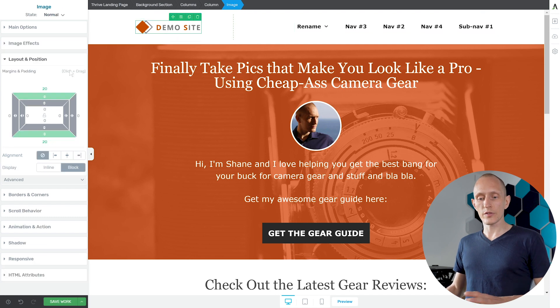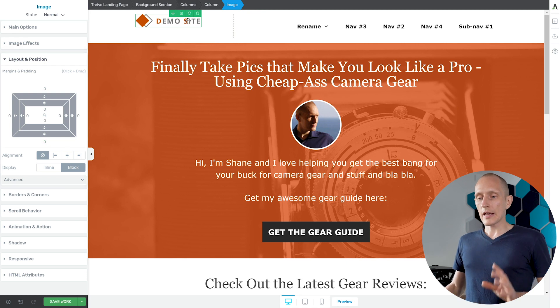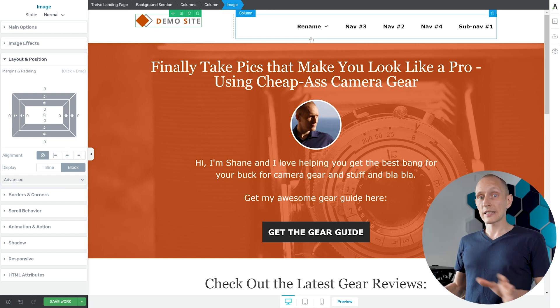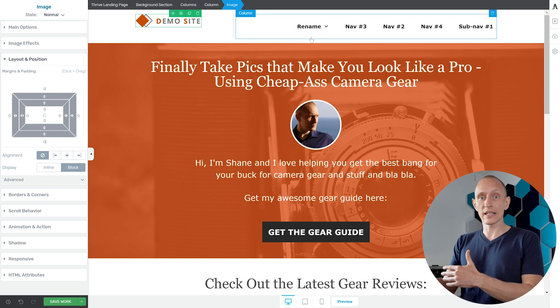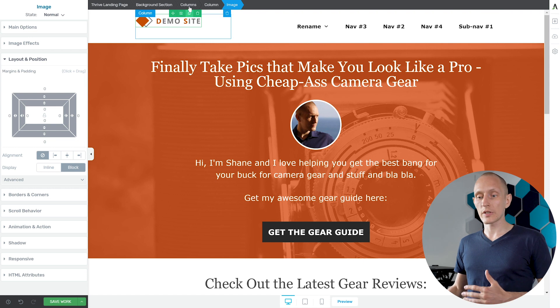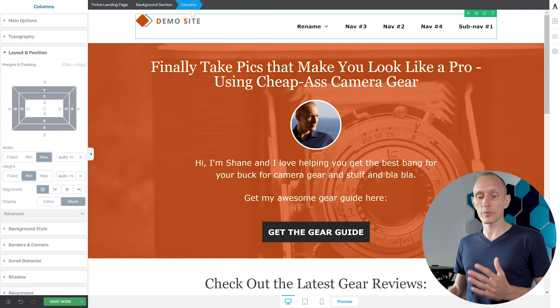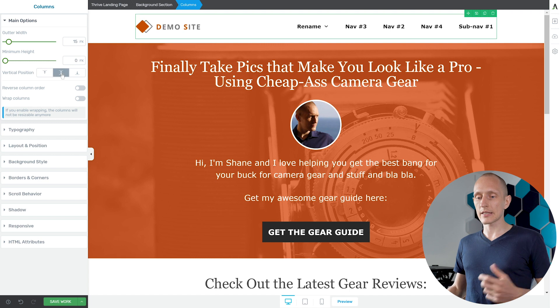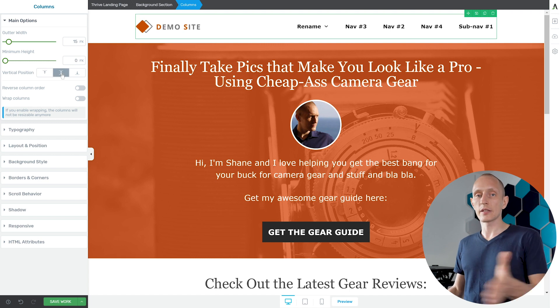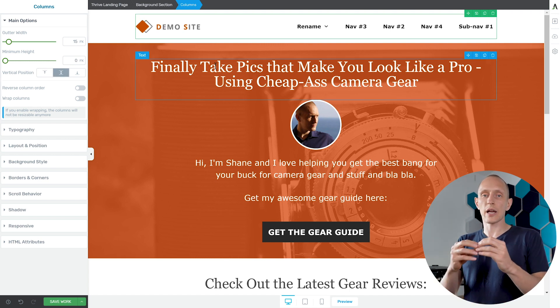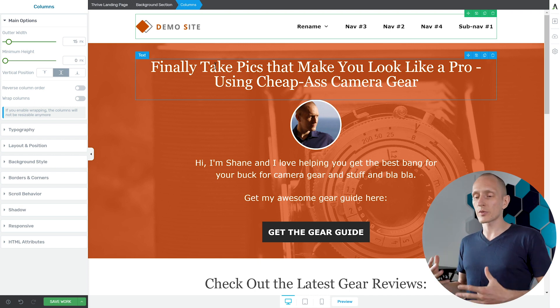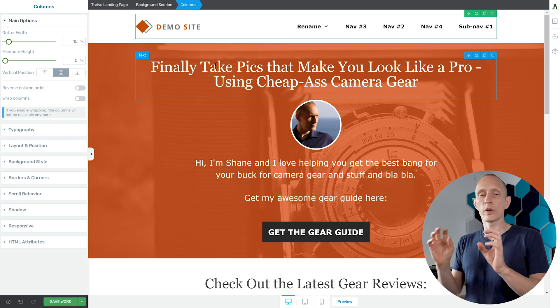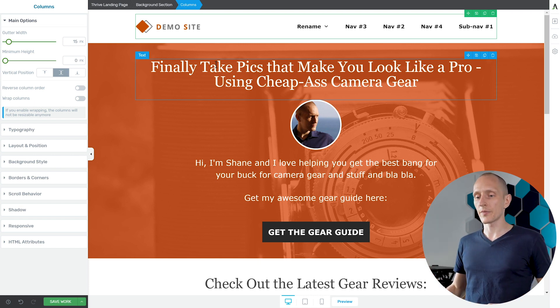Now it doesn't look very nice anymore. It doesn't look properly aligned anymore. Once again I'll do this on the columns container because here I can set a vertical alignment and I can set that to be center aligned. So this will make sure that even if my logo image is taller than my menu items or whatever it will always be nicely center aligned.